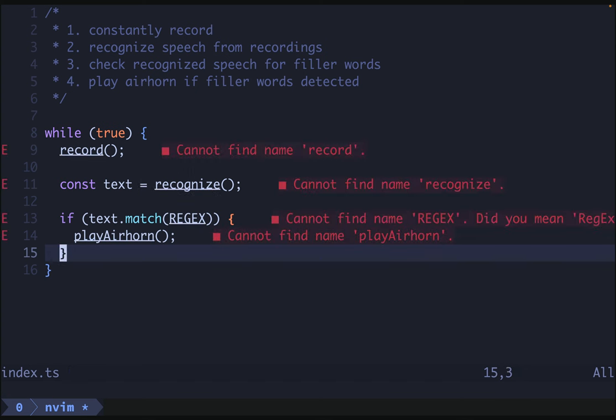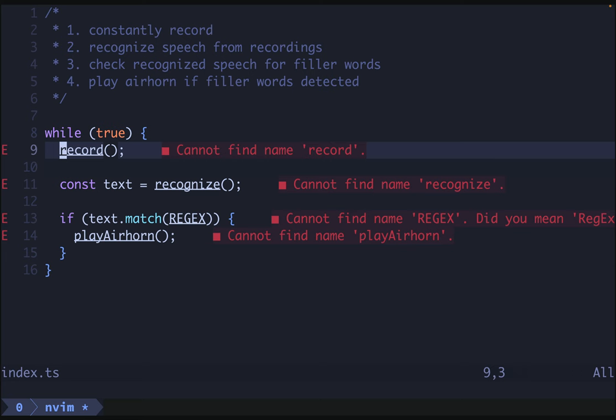So this is very grumpy because none of these things exist. So we can start implementing them. We want record to be blocking. It should always be happening. And we're going to record in chunks rather than just creating one massive file. So at the beginning of every loop we want to start recording.